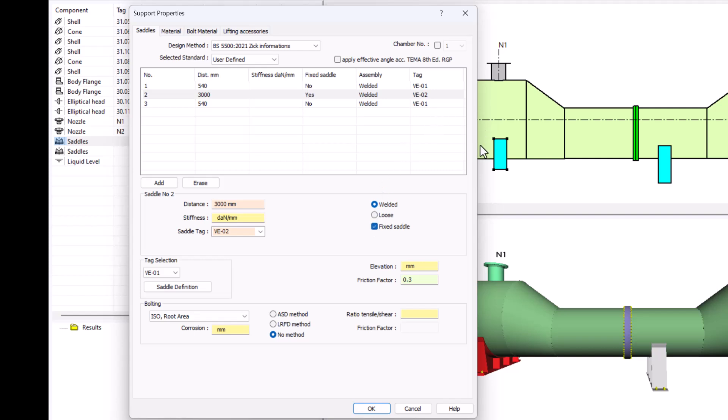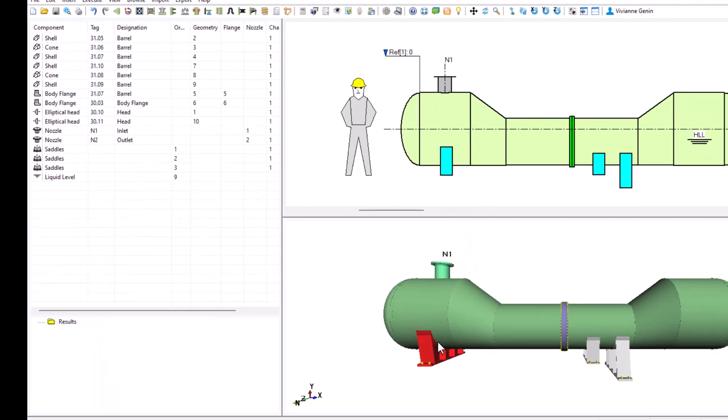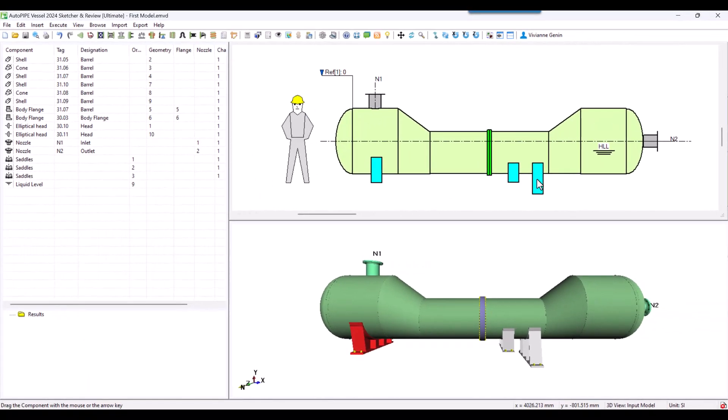This is also going to be useful since I want the first and third saddle to be the same and the second one to be different. Not only because it's the fixed saddle but also because it's located on a smaller diameter. Then I say okay and you can see it here.